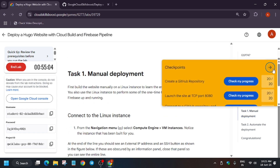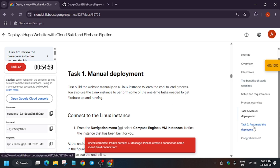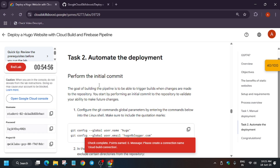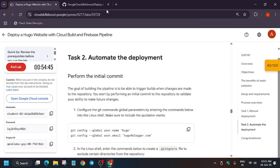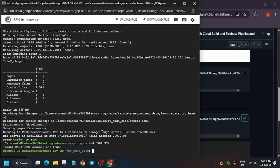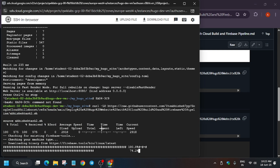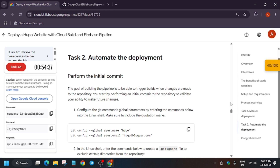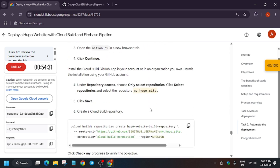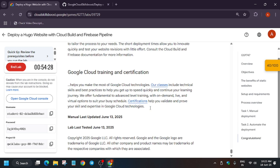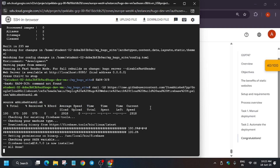Now let's move to the remaining tasks. Go back to the GitHub repo, copy the next command, and paste it in the VM session. This will initiate the Firebase session. I'll show you how to use this Firebase session and complete all the remaining steps, which are part of Task 3.